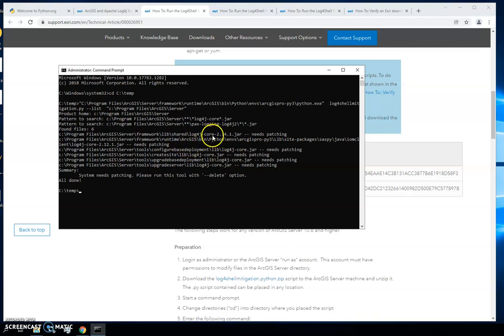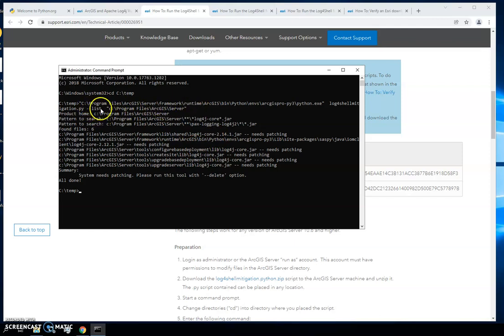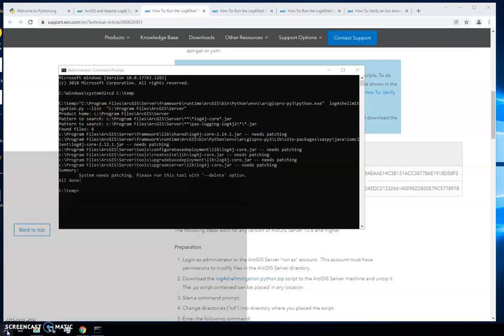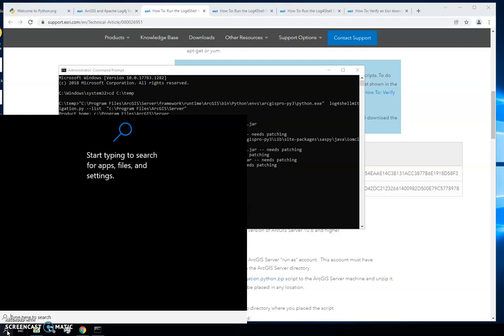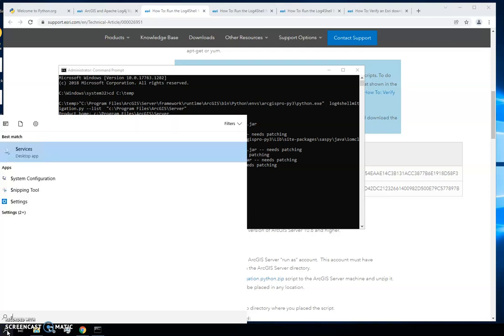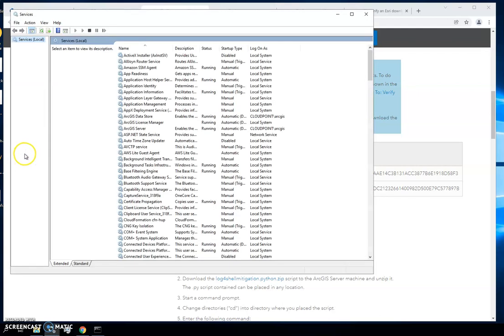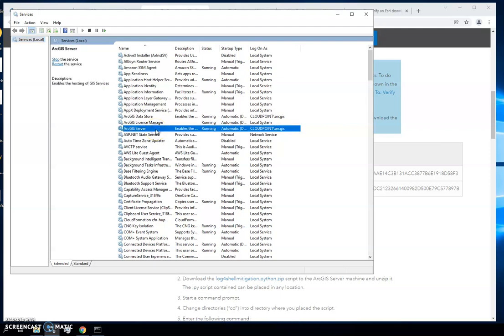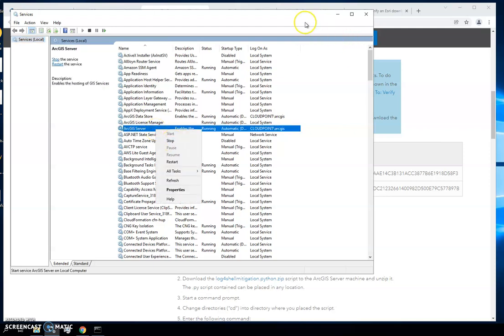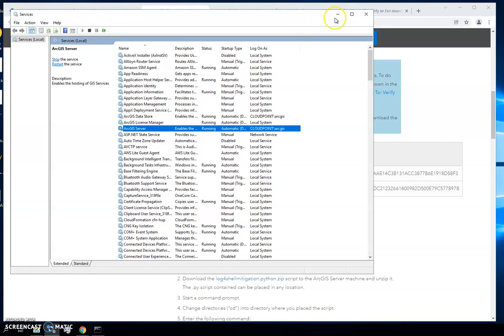The next thing we're going to want to do is run that exact same command, but instead of dash dash list we're going to do dash dash delete. But before we do that, we're going to want to go back down here to our magnifying glass, our search, and put in services. We need to stop that ArcGIS server service. Here is the ArcGIS server service, you can click on it, right click and stop that service, otherwise you will not be able to delete those files.